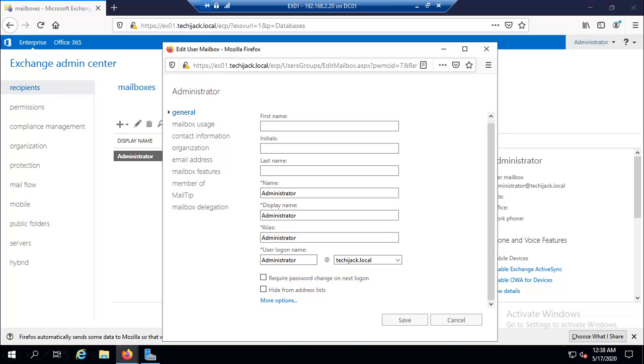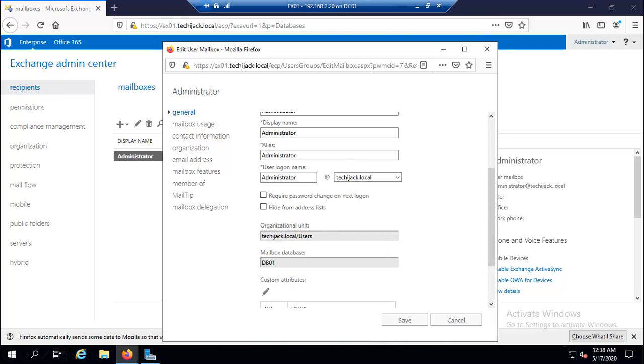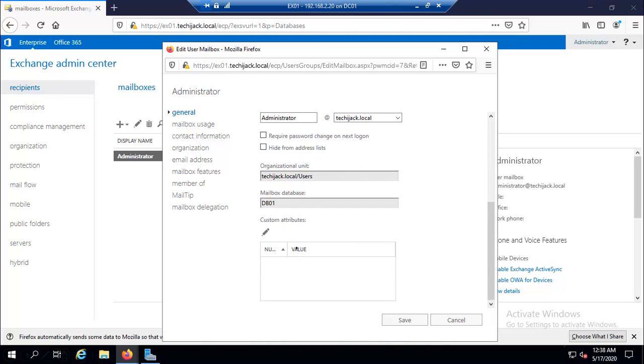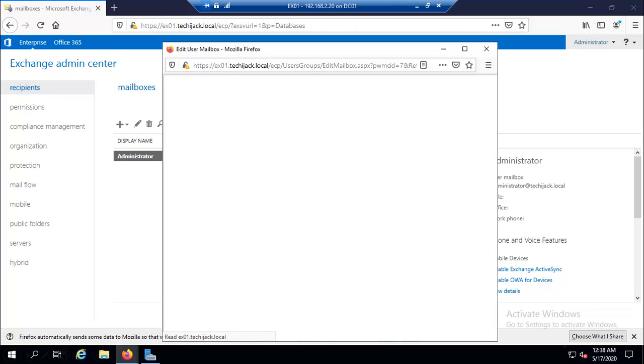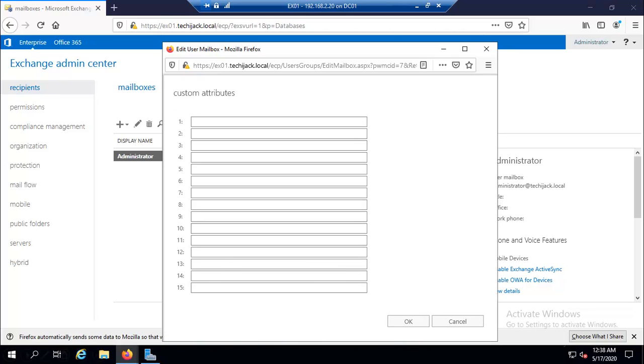Here you can see the first name, alias, and if you go to the more option, we have custom attributes here. If I click on edit, you can configure it with the custom attributes.